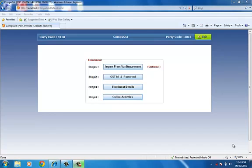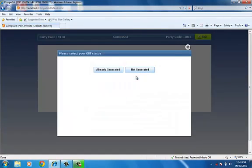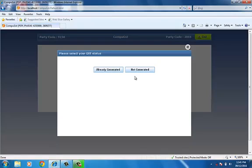The first step for enrollment on the GST website is generation of the user ID and password. Click on GST ID and password option. If you already create GST ID and password, enter them. Otherwise, click on Not Generated.